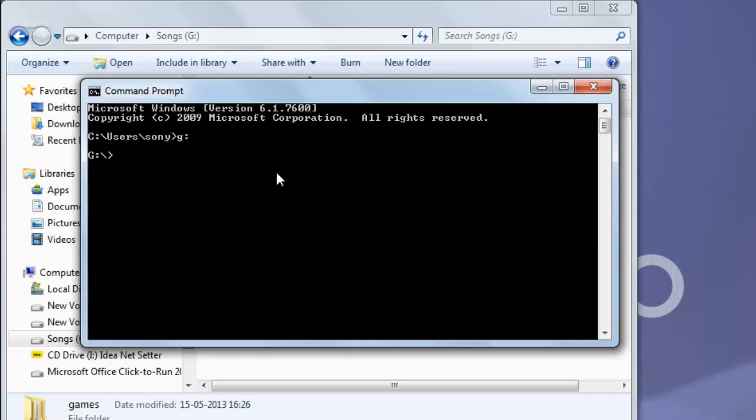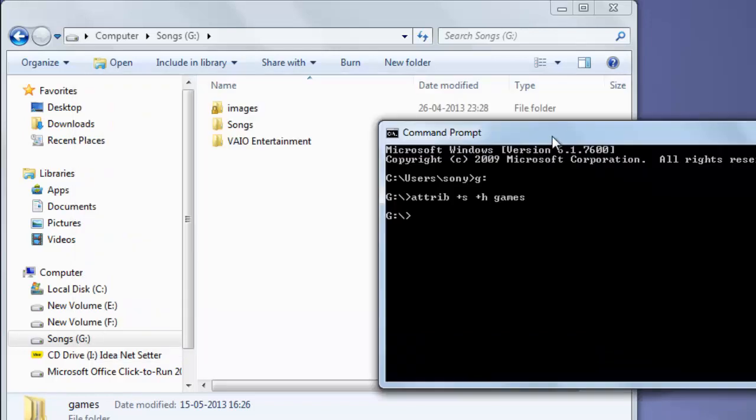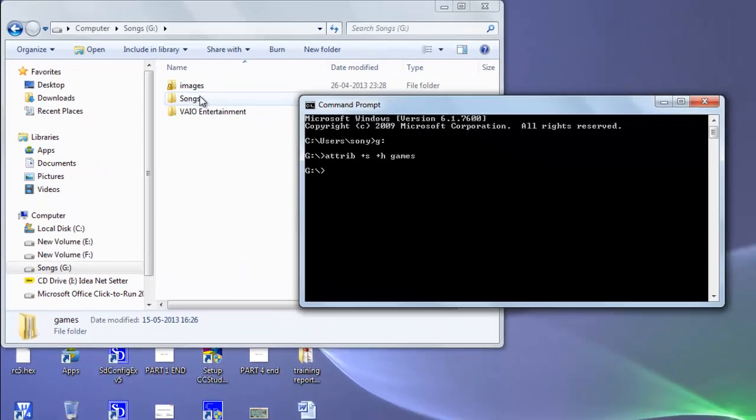To hide it, just write attrib +s +h, then the folder name. Suppose our folder name right now is games. Press enter. Now we can see in G drive that our folder is not here, it's hidden.